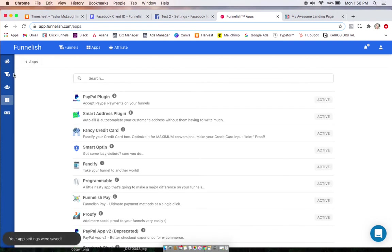Now the last thing you want to do is make sure that you have the app enabled on the funnel level for the funnels you want it. Now in this next video, we'll do the same thing with Google.